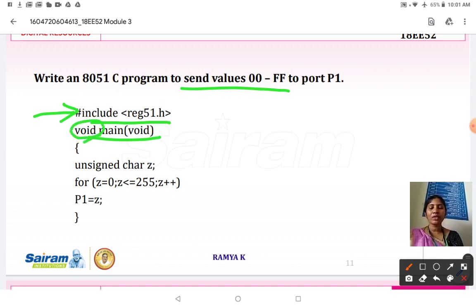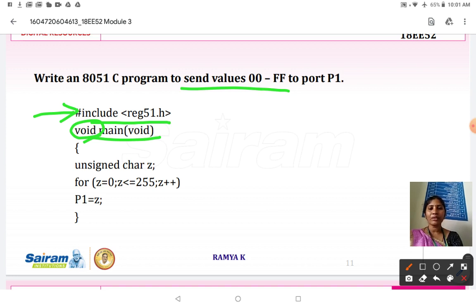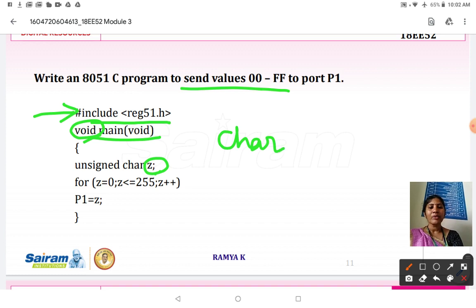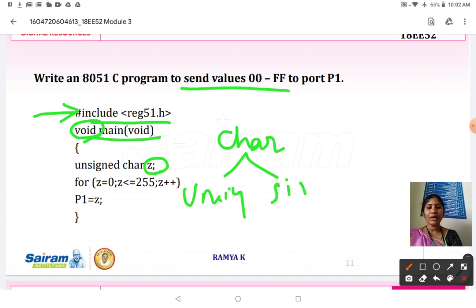We use void because it does not return any value to the function. We need to declare a variable to load the data from 00 to FF. The variable will be 'z'. Since we want to transfer 8-bit data, we can use the char data type. Under char we have two data types: unsigned and signed. We cannot use the signed data type here.